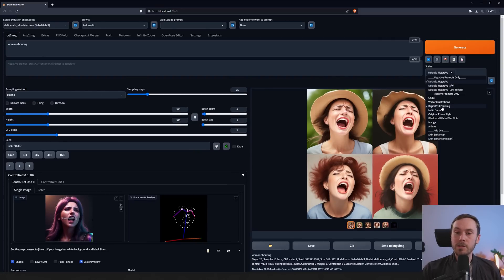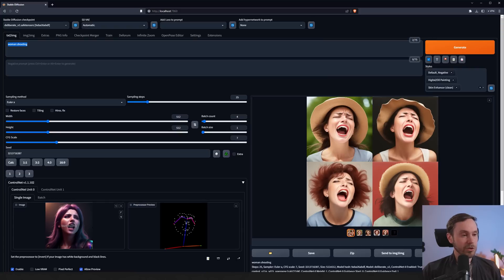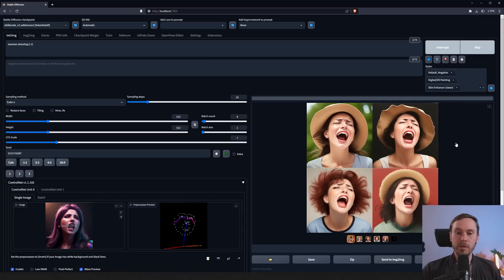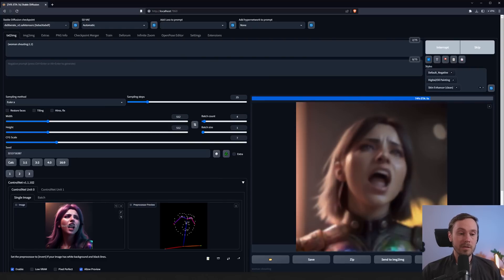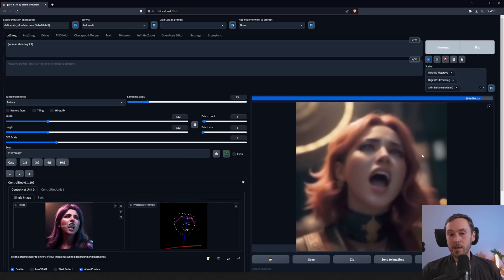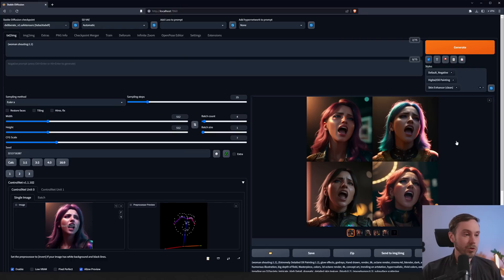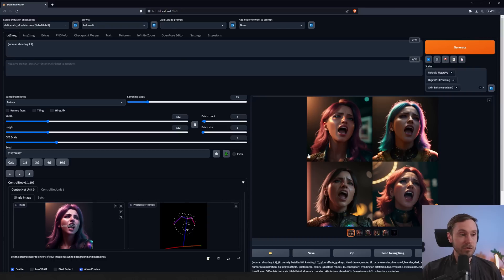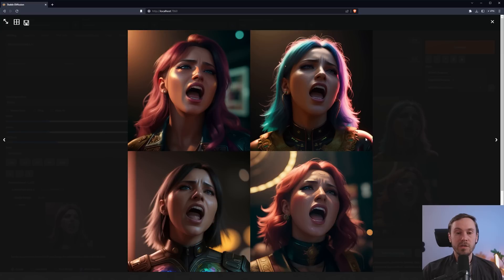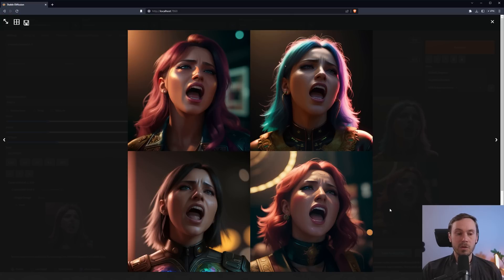All four images are much better than what we had originally. If you combine 'woman shouting' with a default negative, a digital oil painting style, and a skin enhancer, and weight those up a little — running again gives four images where all the women are shouting, the mouth is open, the same pose, everything in line with what you'd expect from the Deliberate model. The faces all have the same pose, the head is leaning in a similar direction, and the shoulders are lined up — keeping the ControlNet face pose exactly as intended.